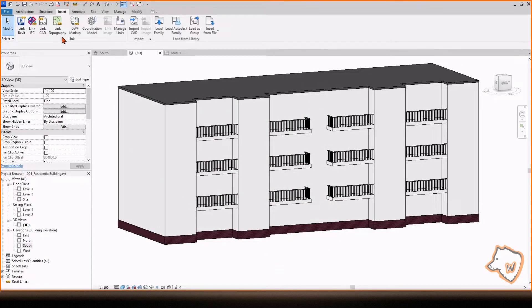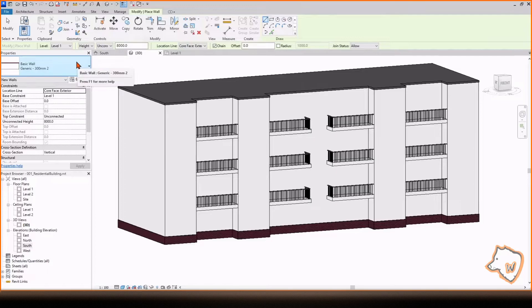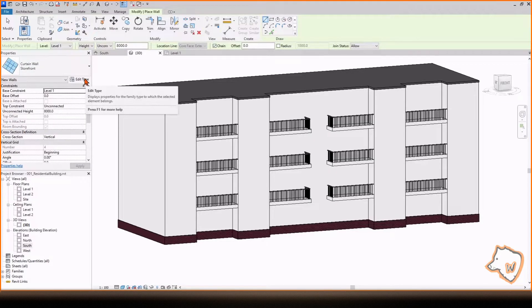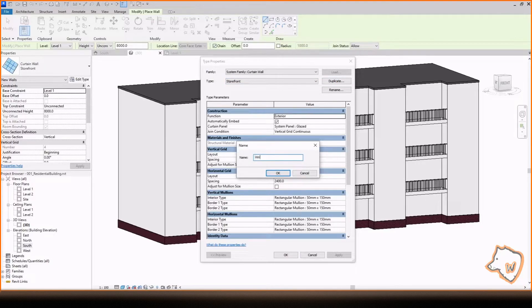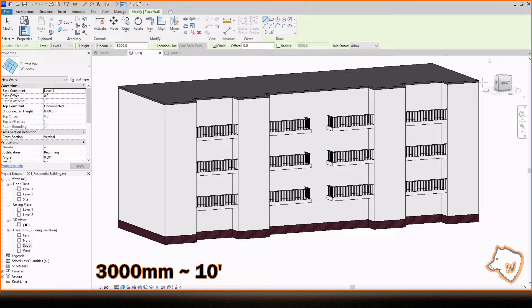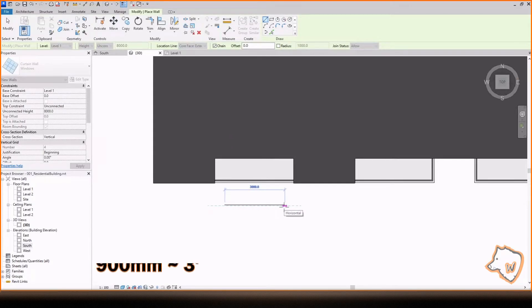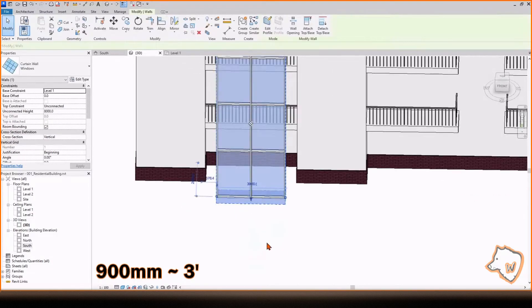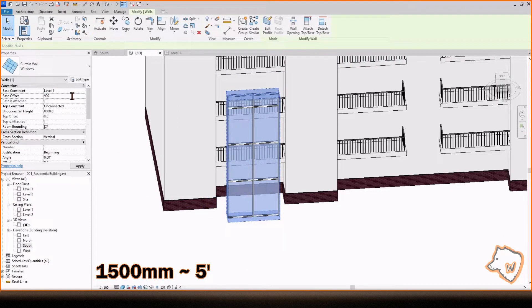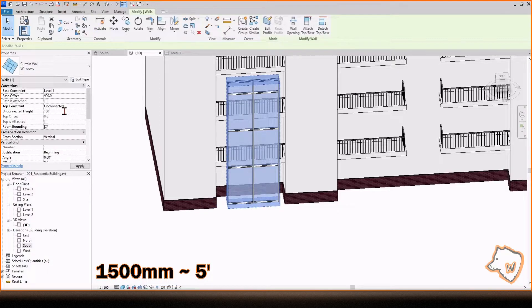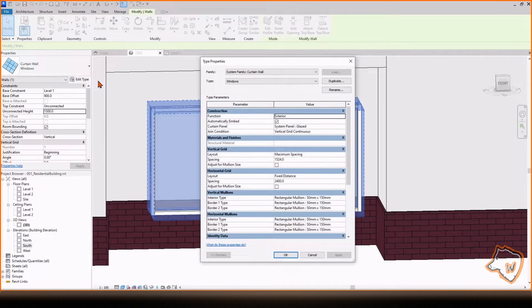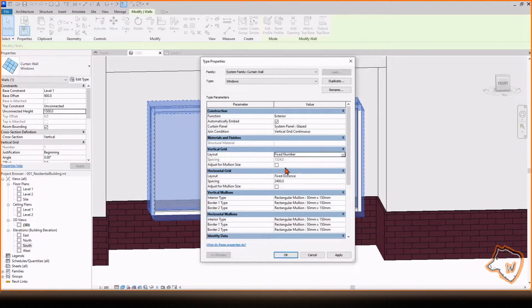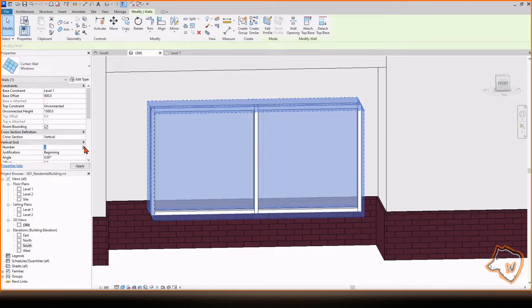Go to the Architecture tab, select Wall, and under the Curtain Wall option, choose Storefront. Go to Edit Type, Duplicate it, and rename it. Press OK and draw a 3000 mm line in the top view. Select the line, change the Base Offset to 900 and the Height to 1500. Go to Edit Type and under Vertical Grid, choose the Fixed Number option and then OK. In this way, you can add the number of vertical profiles you need. In this case, we need 2.